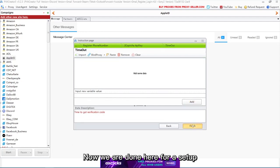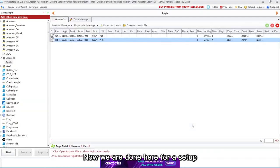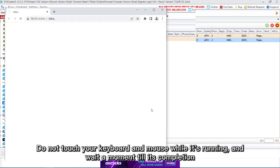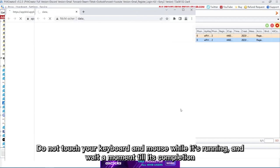Now we are done here for a setup. Let's run the campaign now. Do not touch your keyboard and mouse while it's running, and wait a moment till its completion.